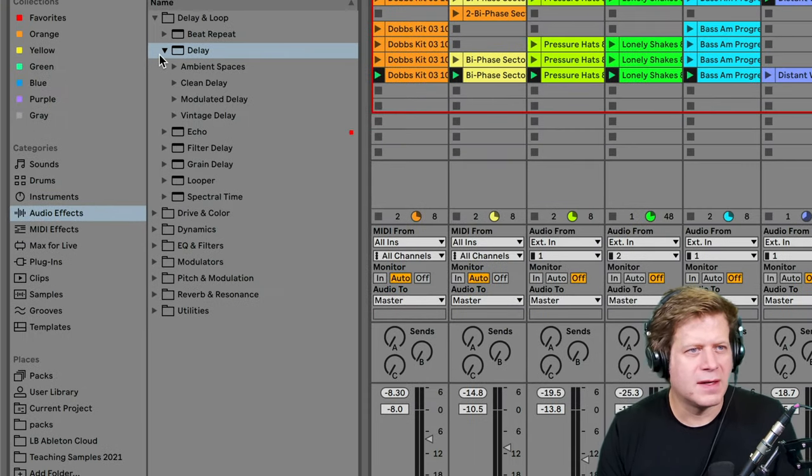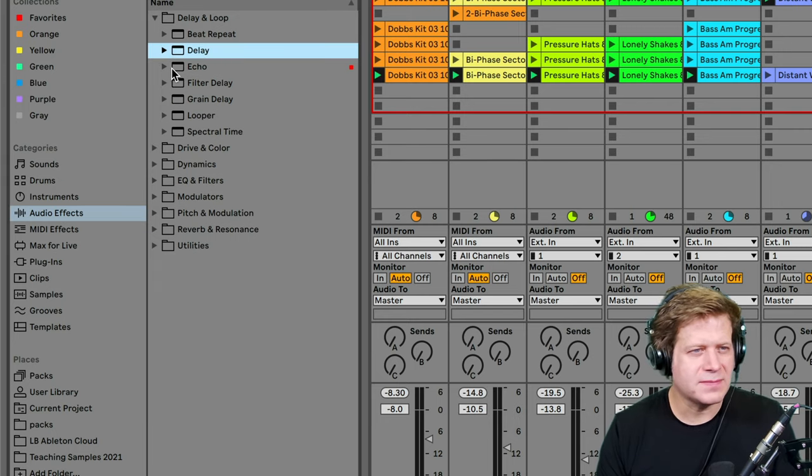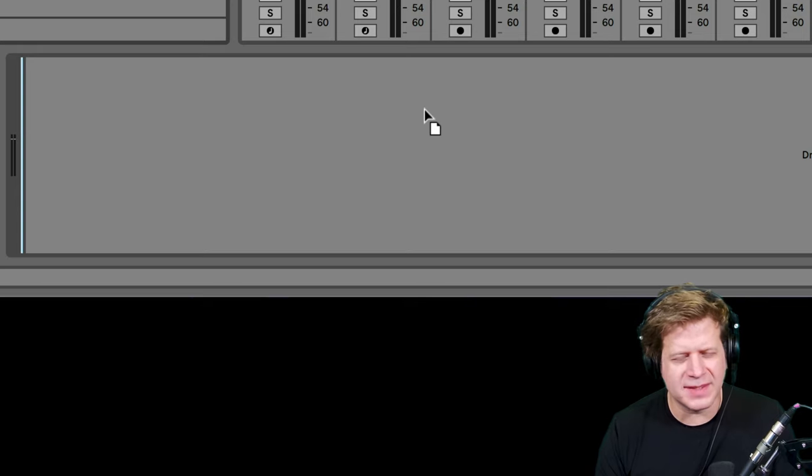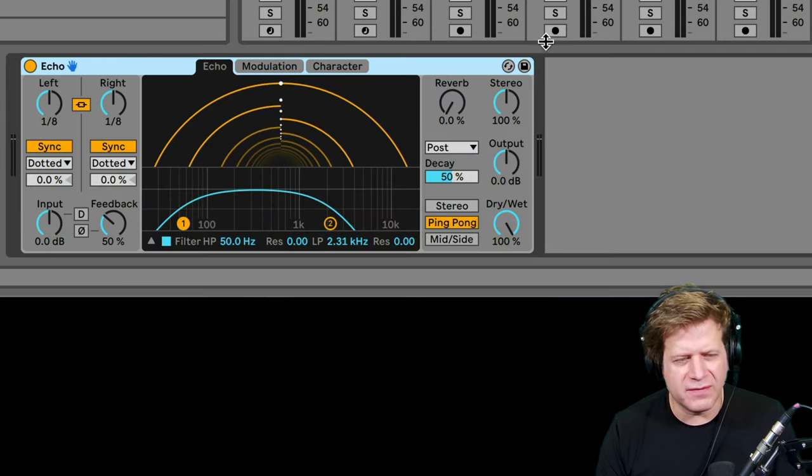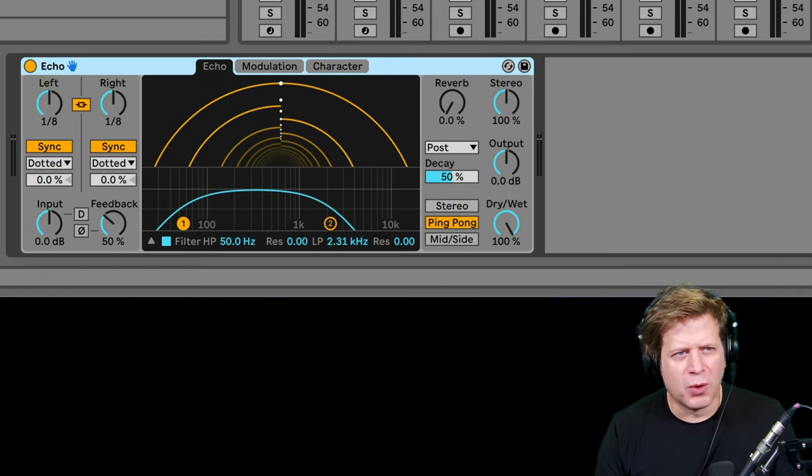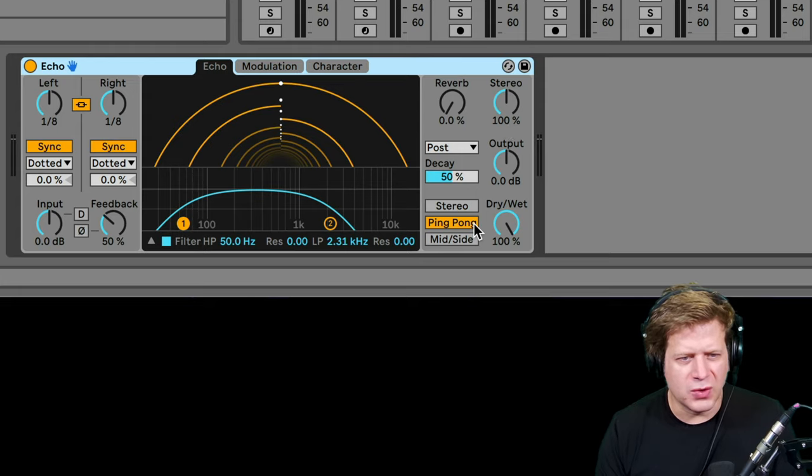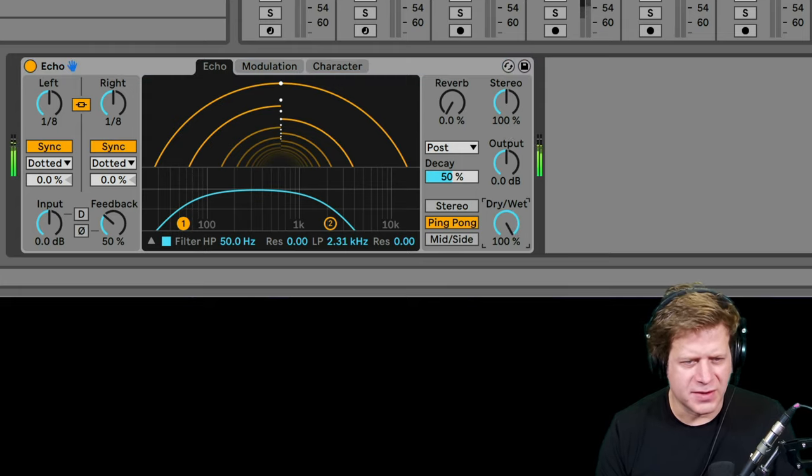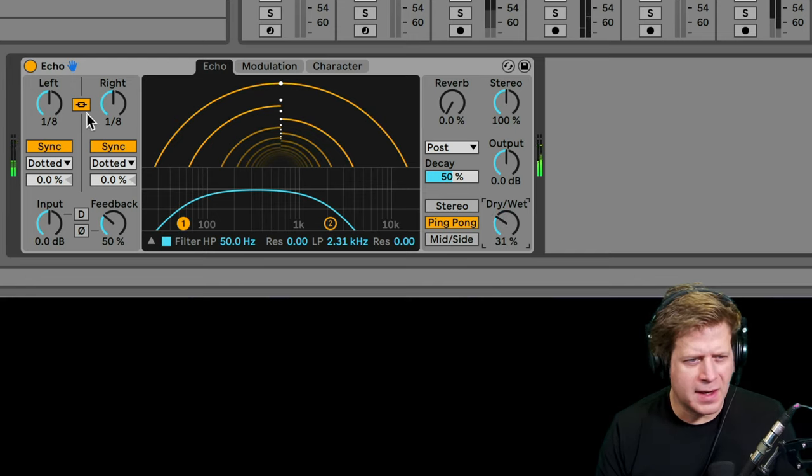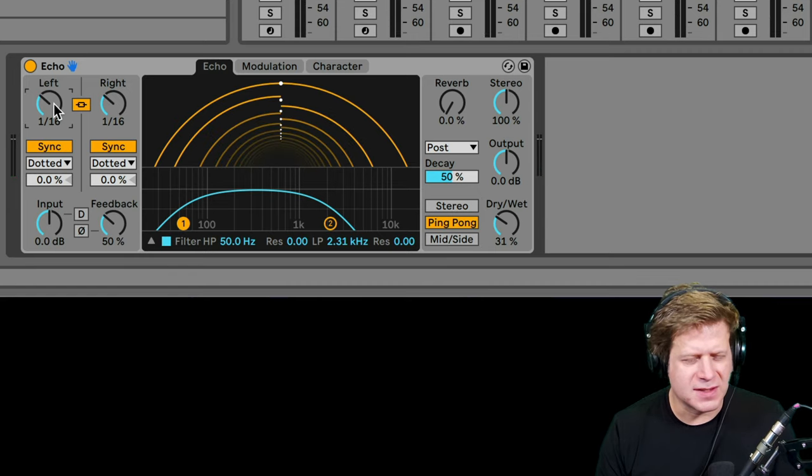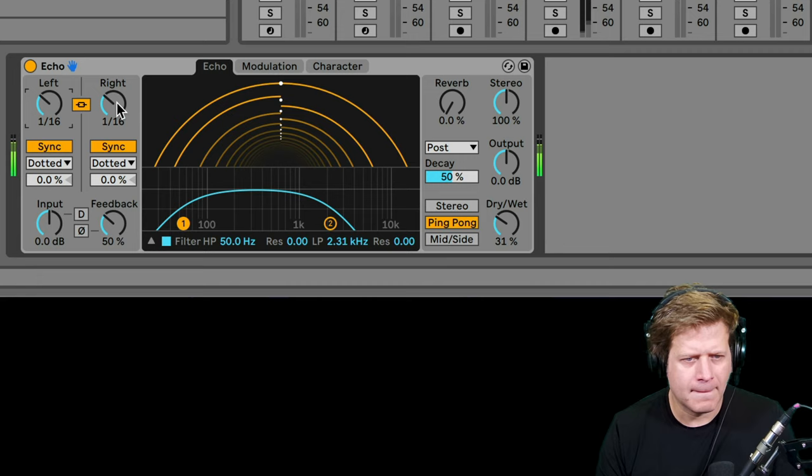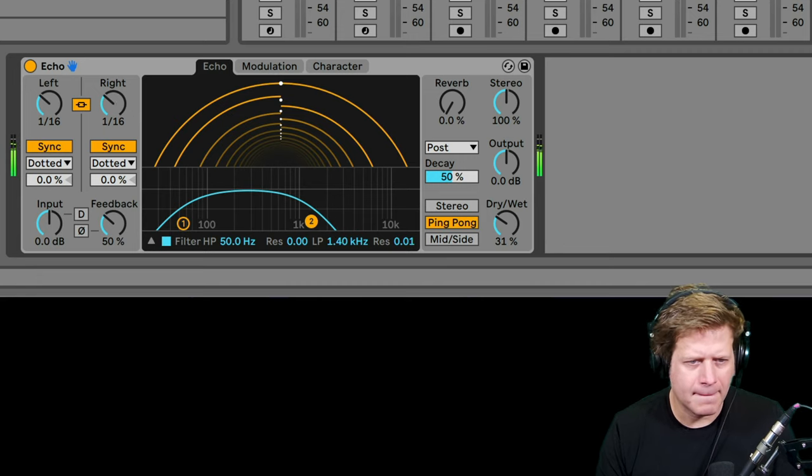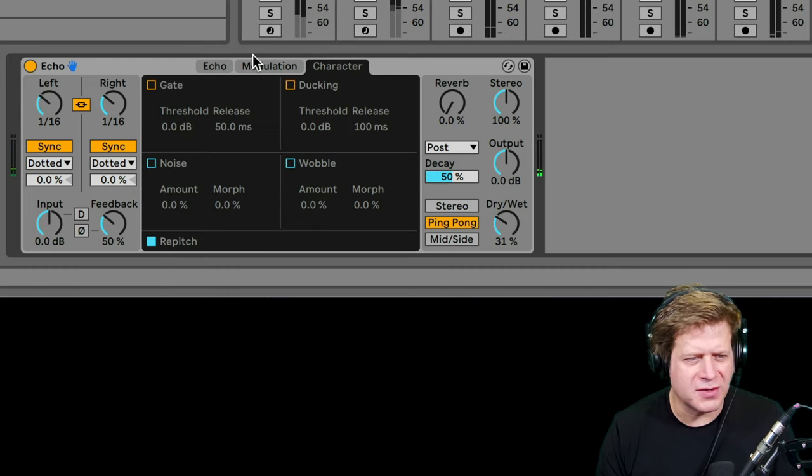Next one, we have Echo. Echo is new in Ableton Live 10. It's similar to the delay, but it has some emulation functions of old style analog devices. So it's just a more featured delay, really. I could do ping-pong sounds, turn down the dry wet. This is time to eighth notes, you can adjust that to sixteenth notes. And have the filter on there. Also some modulation and character settings that you can get into if you want.